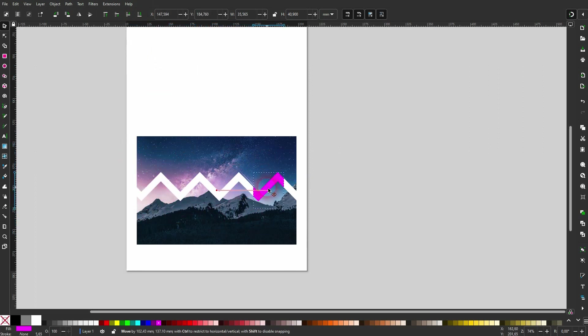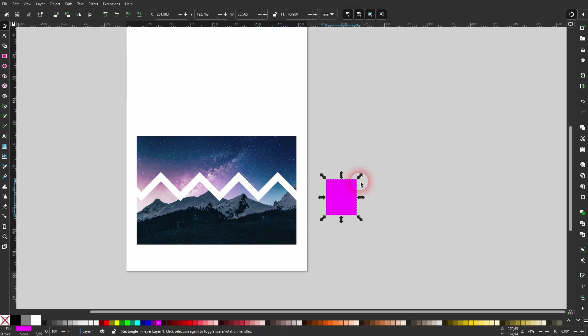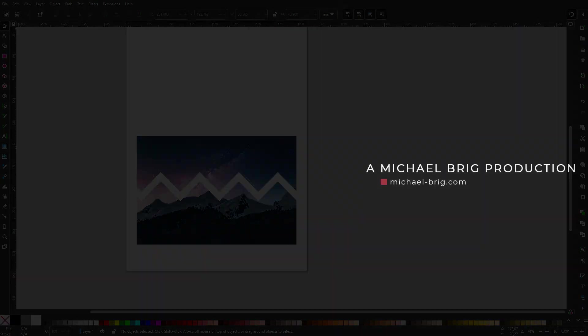So this is the method that I would use to create a zigzag cutout in an image. I hope that this has answered your question. If not, let me know. In any case, thank you for watching, and I'll see you next time.